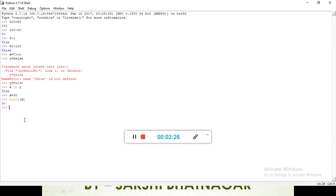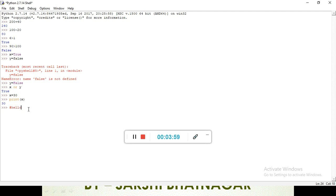Next is our comment section. When we press the hash button before a line — if I press hash here and write something — it becomes a comment. A comment means we have just written it for our own knowledge, like giving a heading for what we are doing next, such as 'addition'. Python will not read this line. This is for single-line comments.